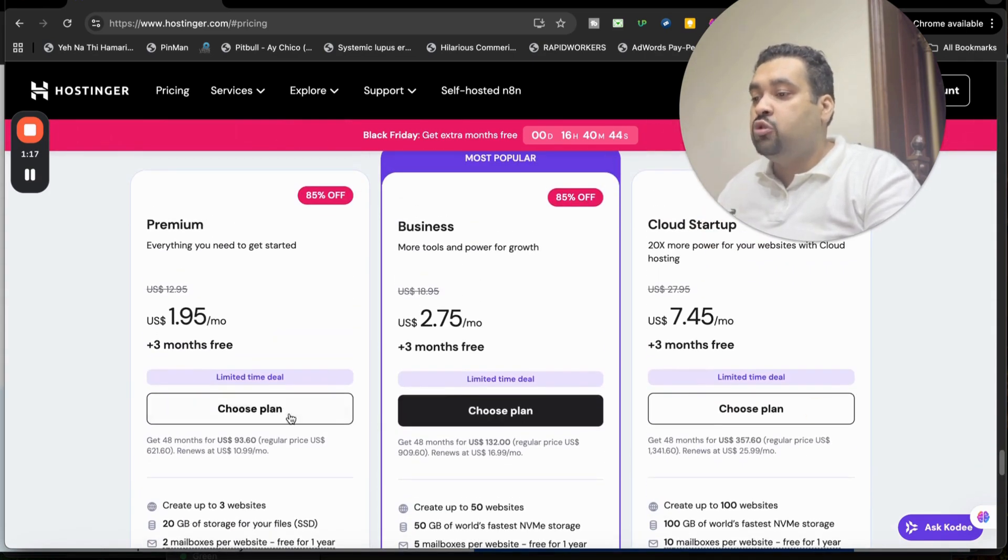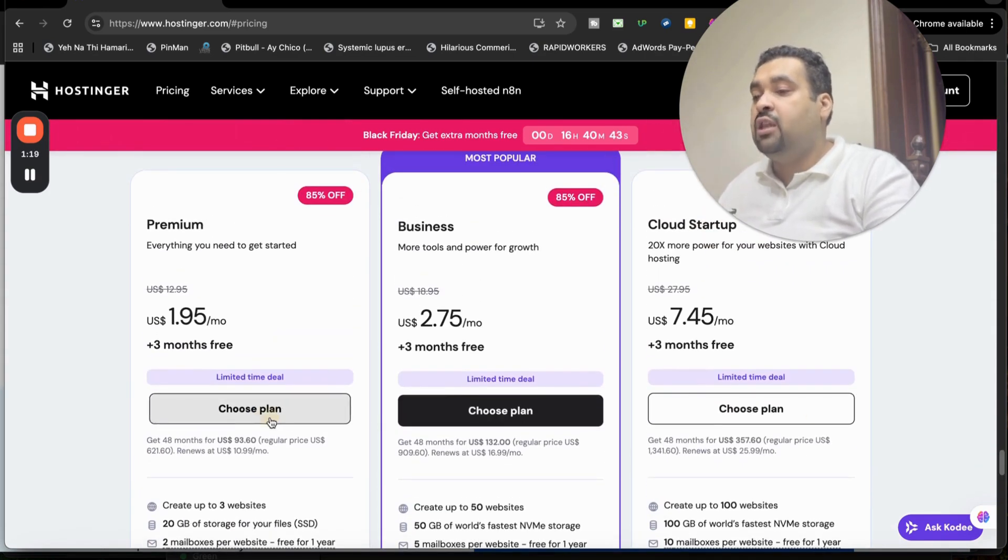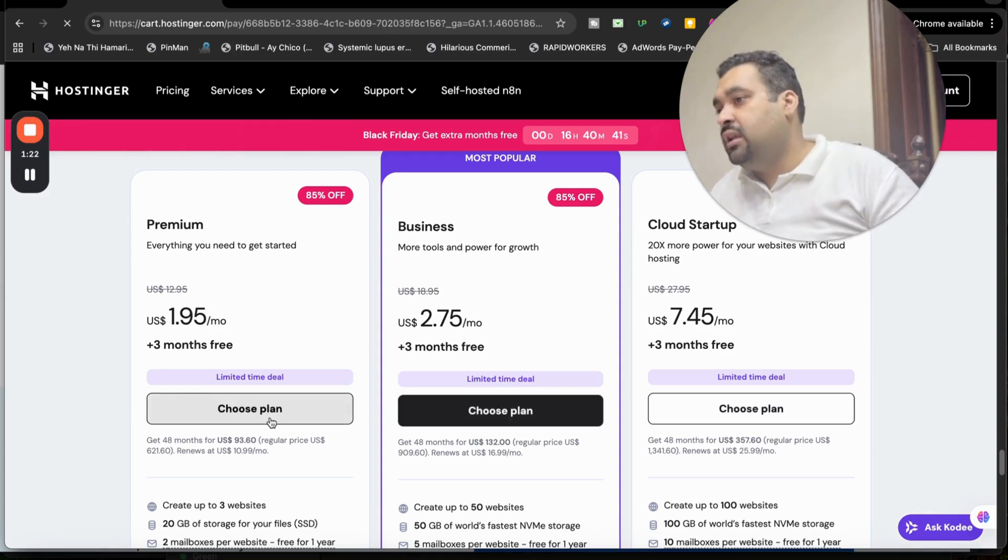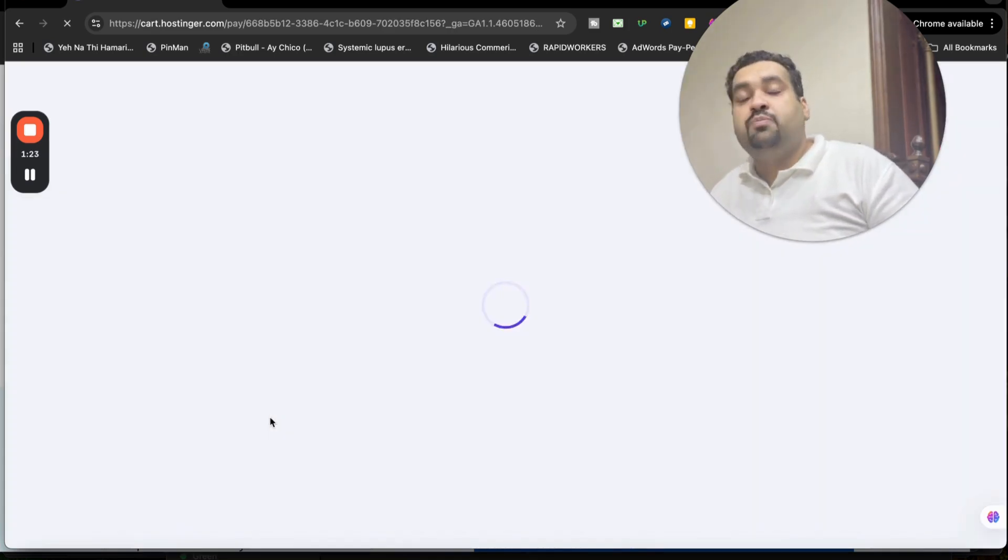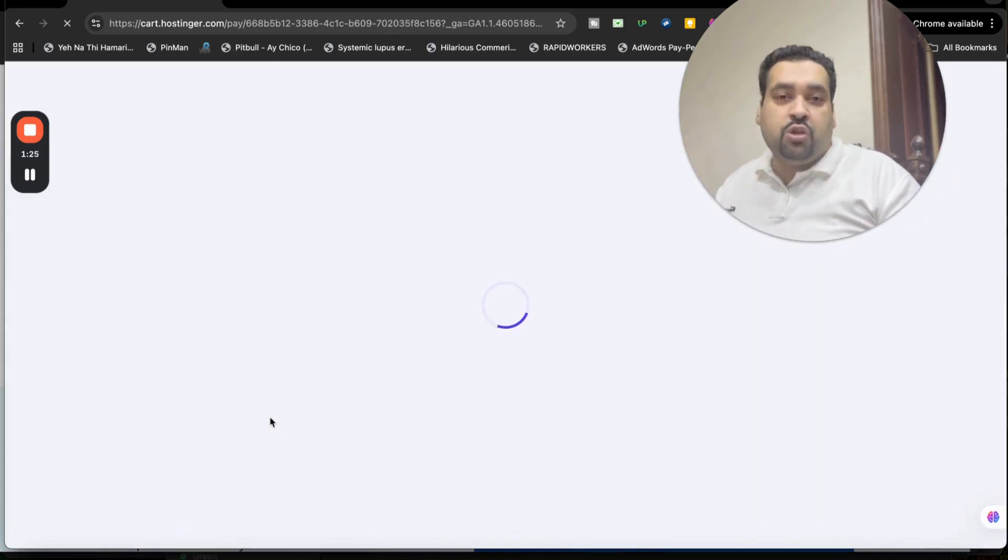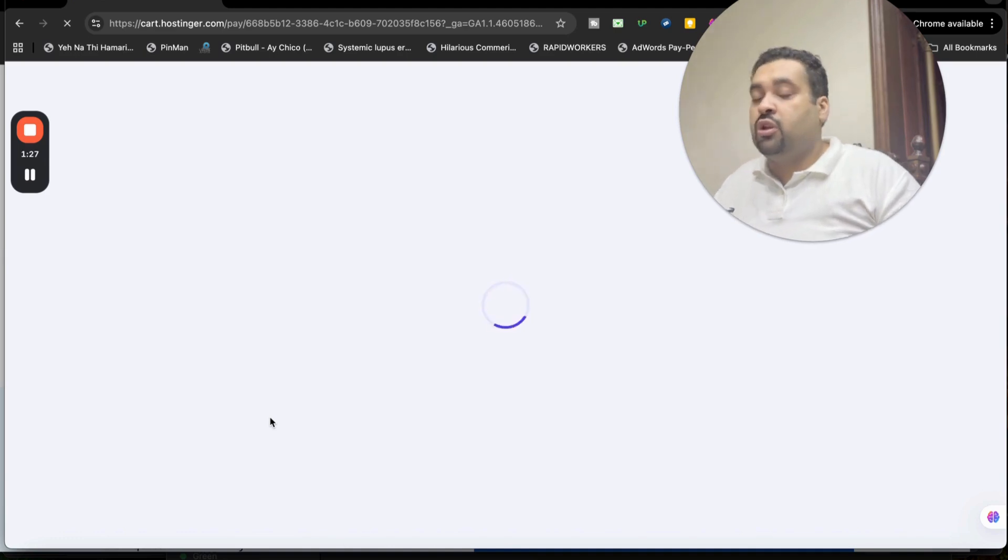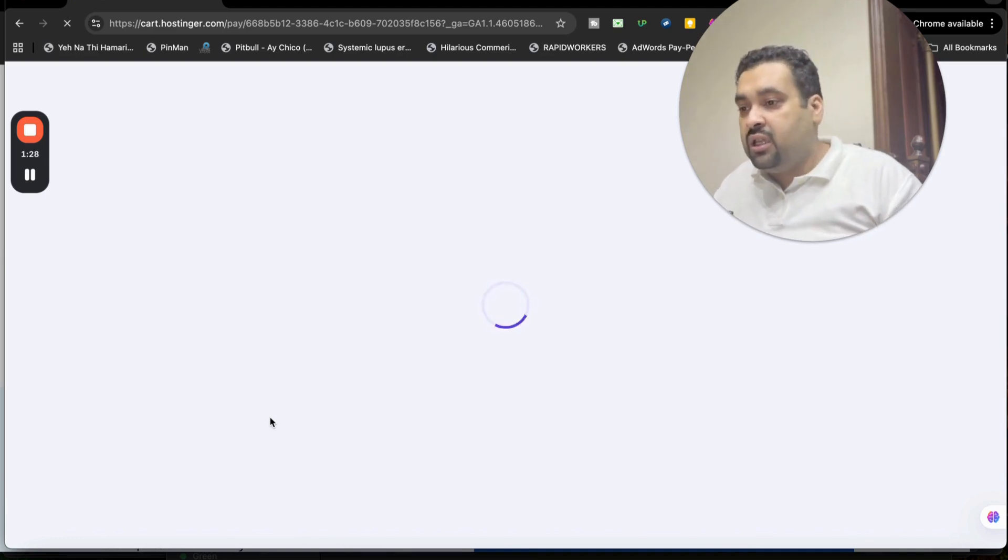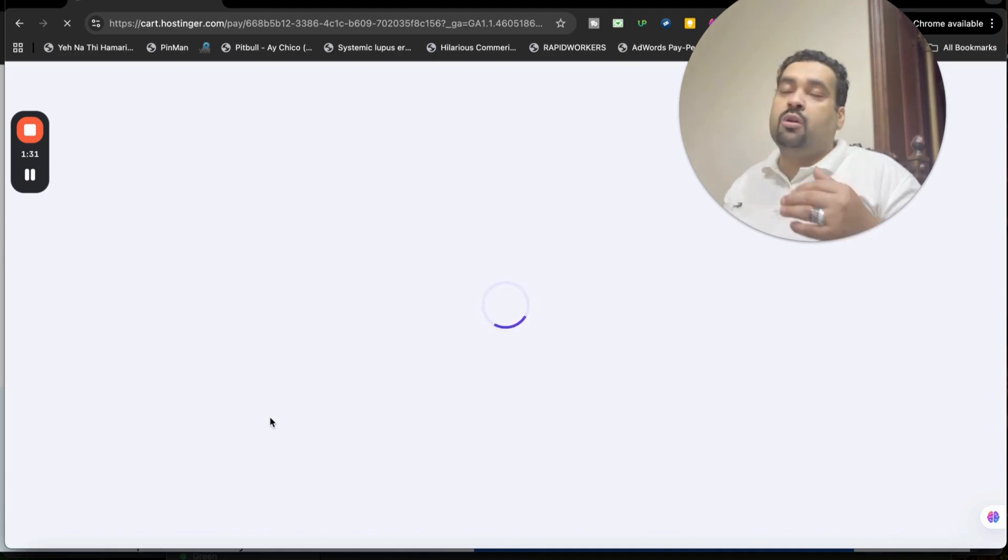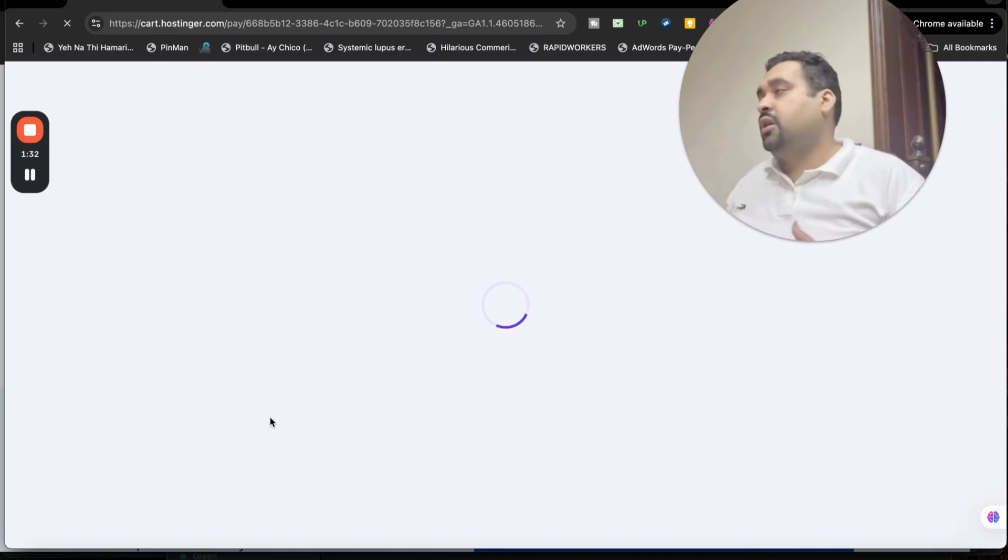These are the limited time Black Friday deals combined with special offers for my audience. So make sure to click on the link in the description if you want to enjoy this amazing deal. Once you select that choose plan, you will see you are being redirected to another page.